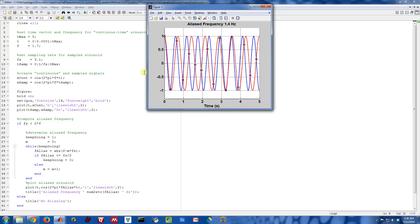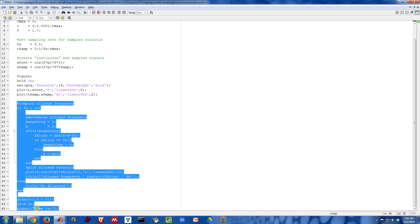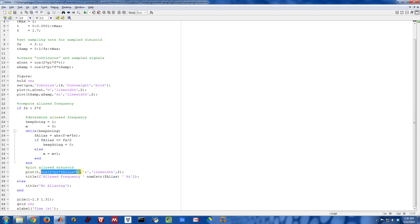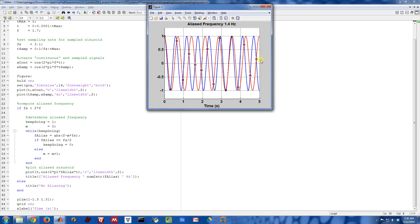That's what the top part of the script is doing. How do I figure out the alias frequency? That's what this part of the code is doing — it goes back to the equation we solved earlier. In this while loop, I'm figuring out the value of m that makes the equation solvable. Once I find the alias frequency, I construct a cosine of that frequency and plot it on top of the other cosine and the samples.